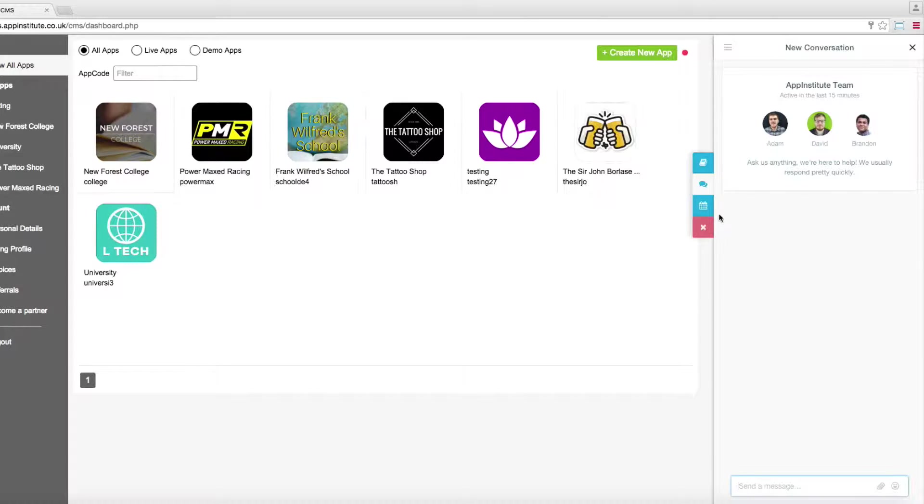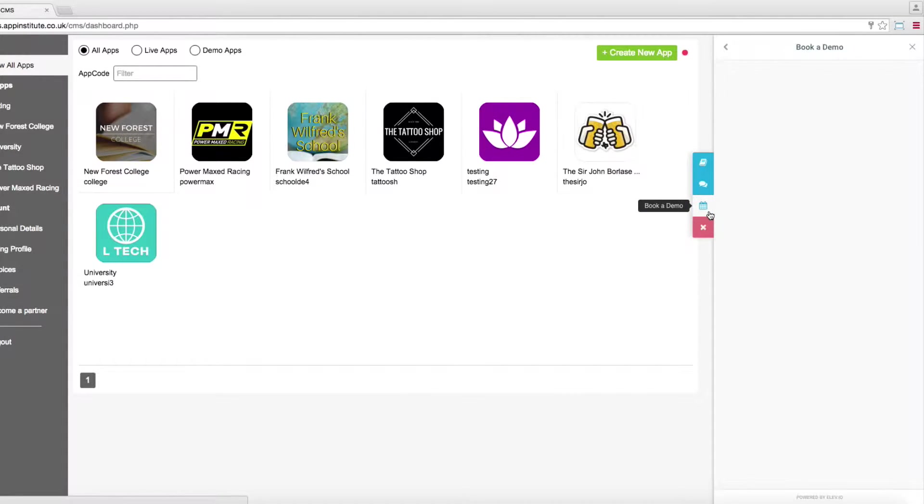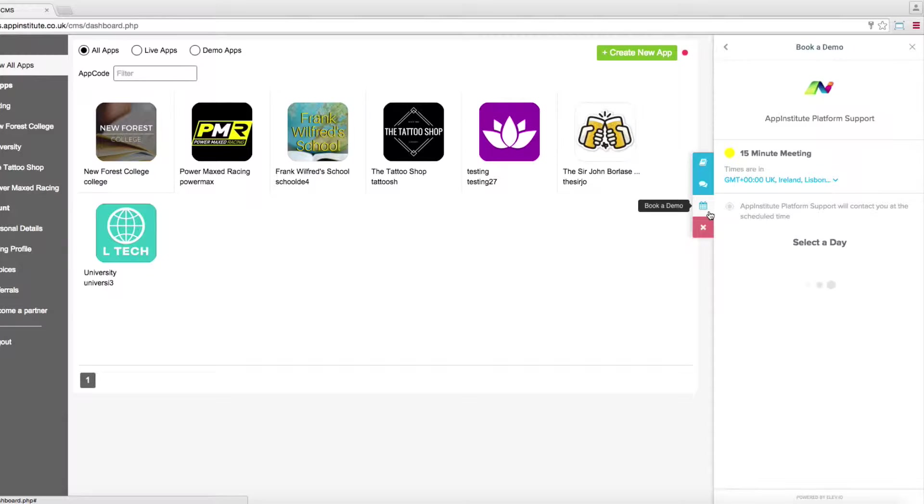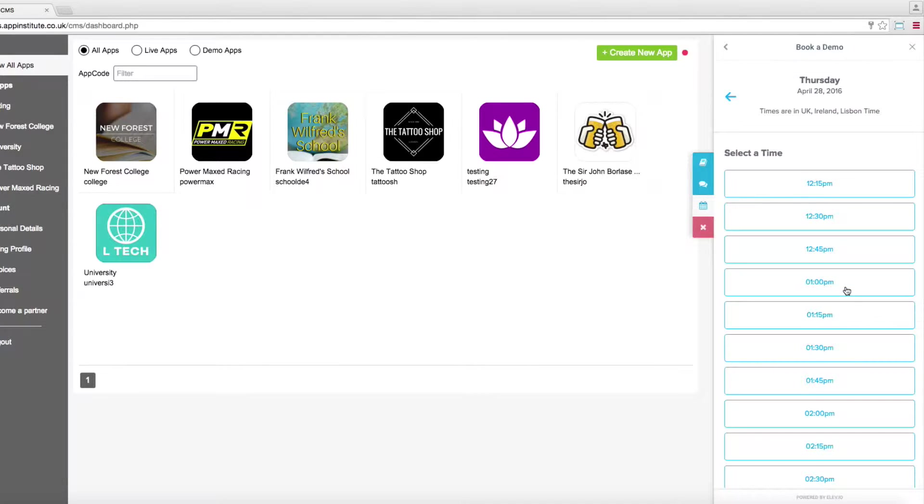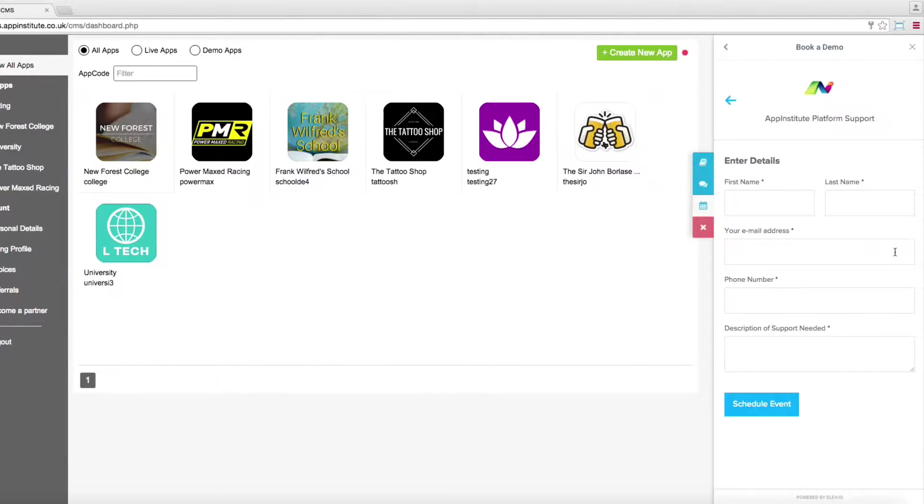You'll also find our book a demo service. Here you can book a free 15-minute app builder tour with a member of the support team. Simply choose your time zone, then select a day and time convenient for you and confirm. Provide us with your contact details and we'll call you at your scheduled time.